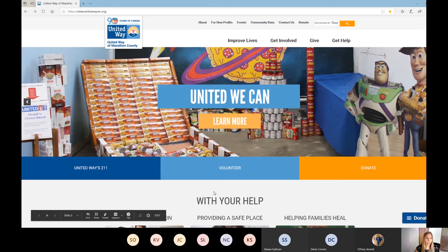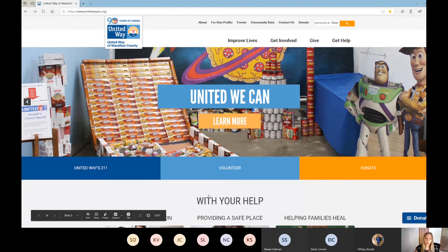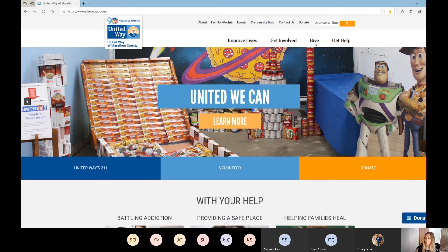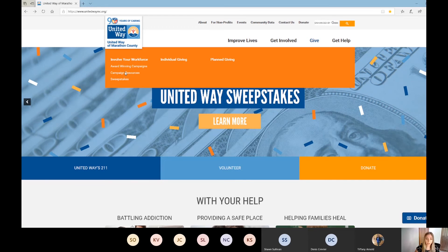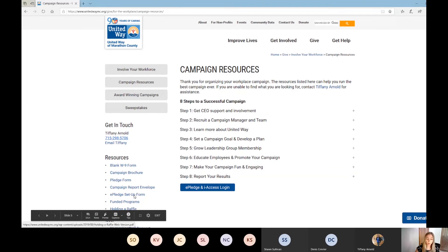We ask that two to three weeks prior to your kickoff date you complete the ePledge setup request form. This can be found on our website at www.unitedwaymc.org by hovering over the 'Give' tab at the top and then going to Campaign Resources. On the side under Resources you'll see the ePledge setup form.